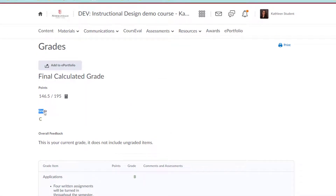If you do see a grade at the top, it means that your grade has been released by your instructor. If that is the case, you can also check to see what your maximum final and your minimum final grade could be in the class as you continue to receive points for things.